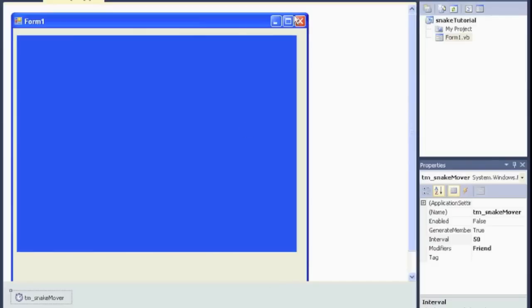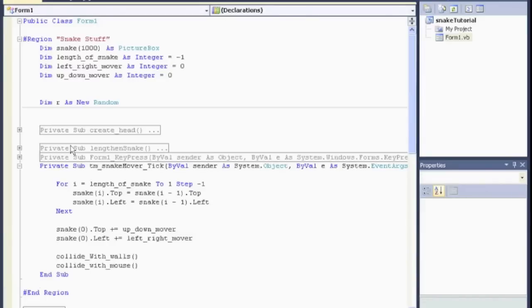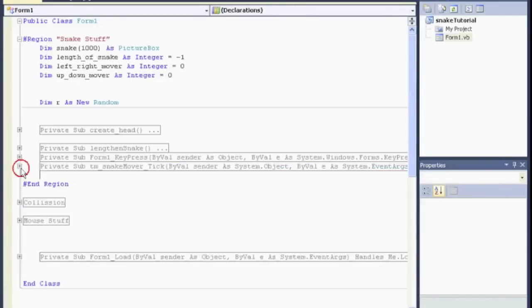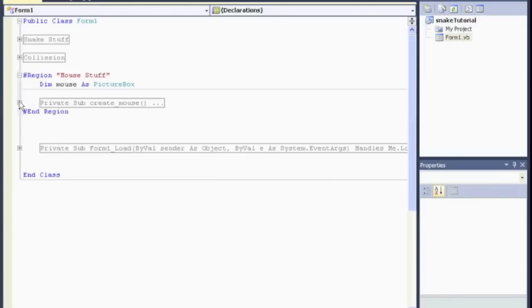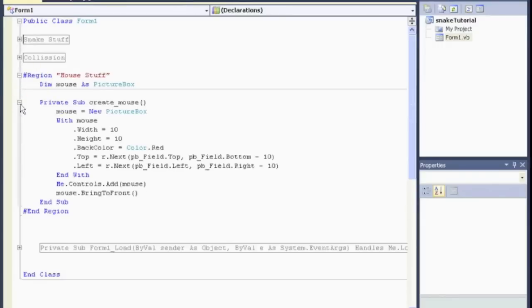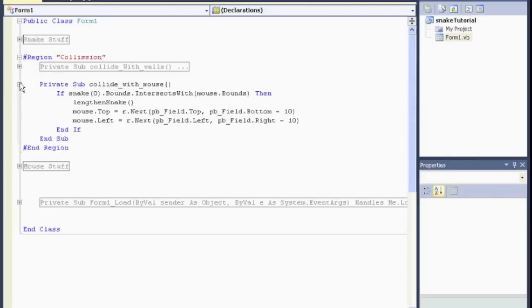You can create obstacles. I believe in the example I may have shown you at the beginning, I had some rocks that got in the way. So, if you want to do rocks, it would be very similar to the mouse. Create the rock. Randomly assign it. And then, in the collisions, you're going to create collide with the rock. And very similar to this line, except, of course, if it's true, you don't want to do this stuff. You want to end the game.